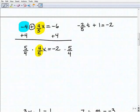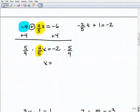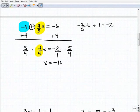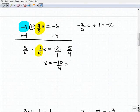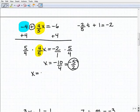So five-fourths times four-fifths X equals X. Then negative two times five-fourths equals negative ten-fourths. Reducing that fraction, we get negative five-halves as the solution. X equals negative five-halves.